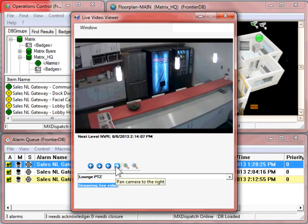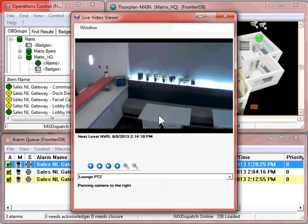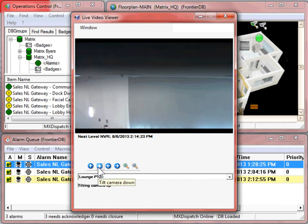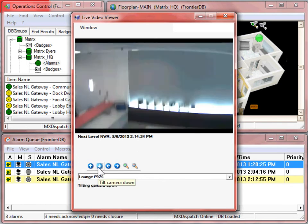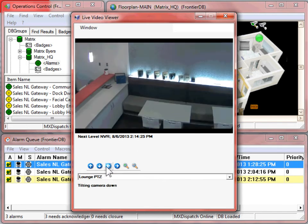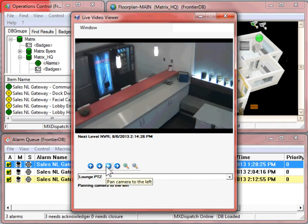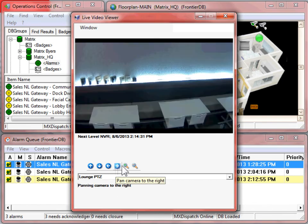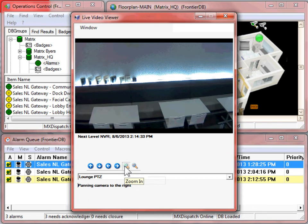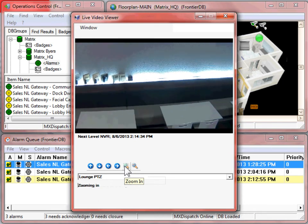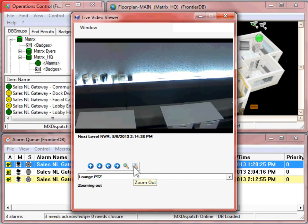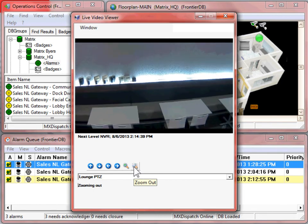If the camera is a PTZ camera, additional controls will be shown at the bottom, with an up, down, left, and right for the PTZ controls. There are also zoom controls, selecting the plus sign to zoom in, and the minus sign to zoom out.